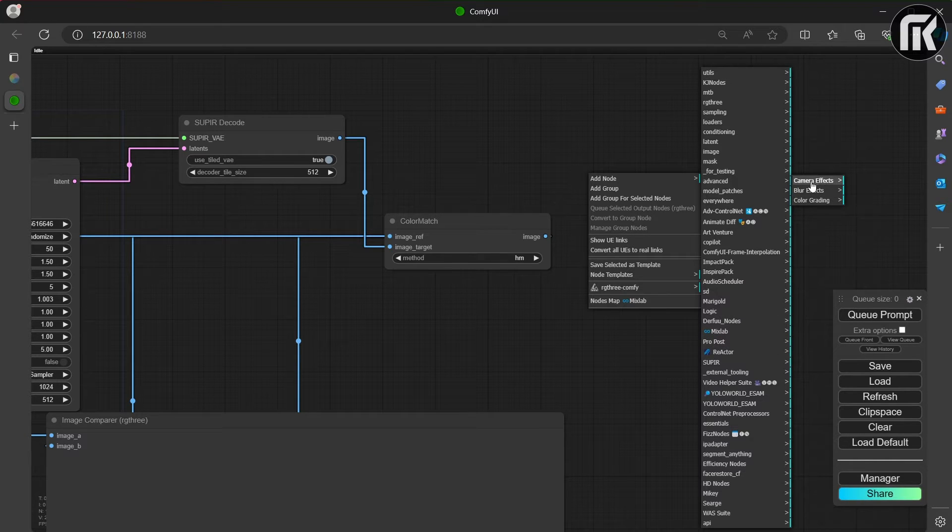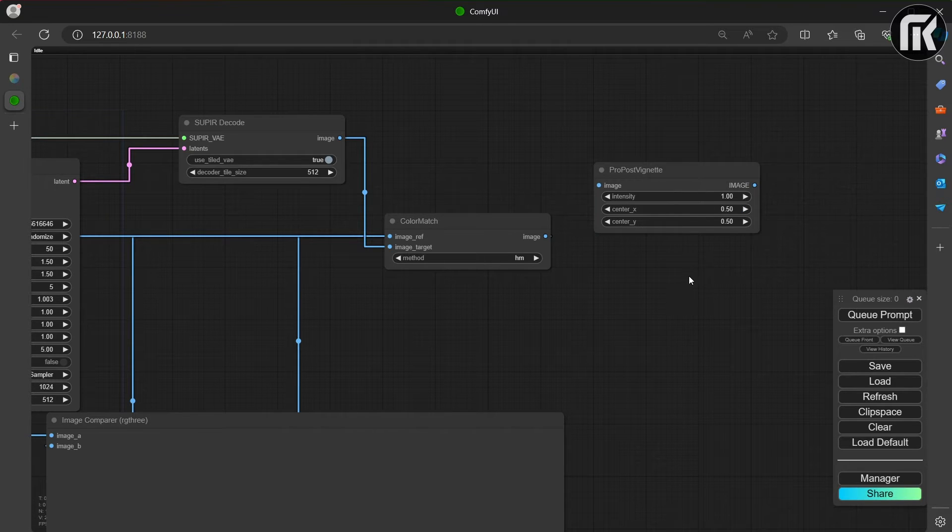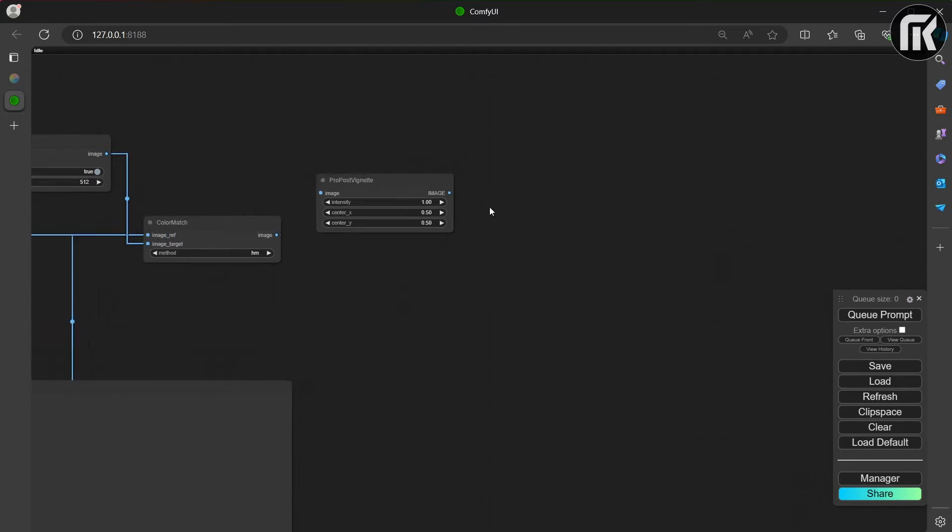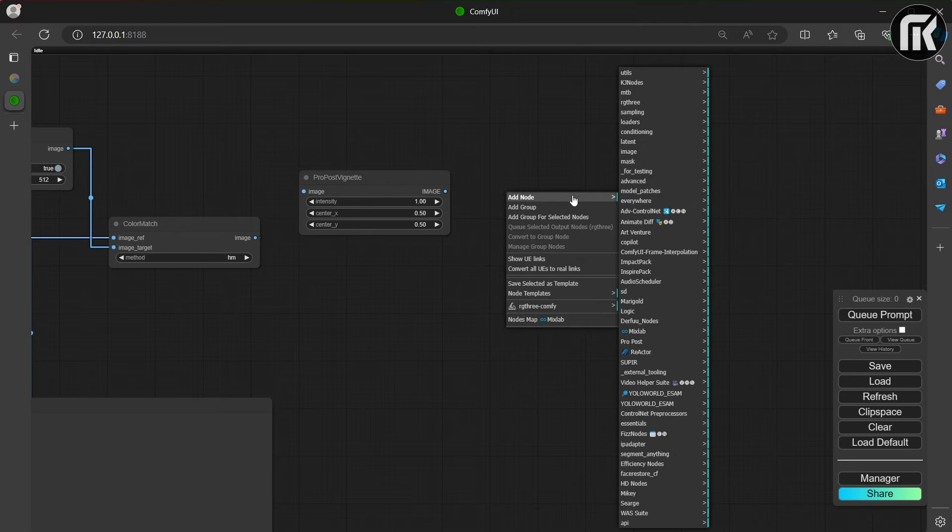And we have three items. Camera effects, blur effects, and color grading. We're going to add this post vignette first. And then, the same thing with ProPostApplyLot.